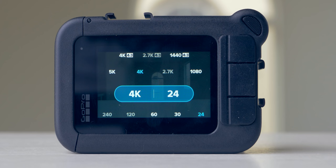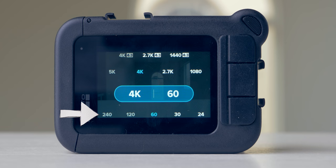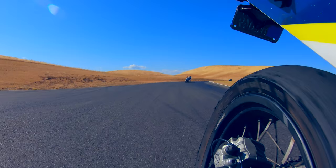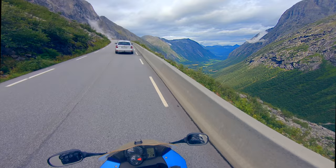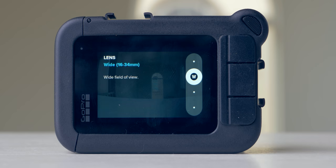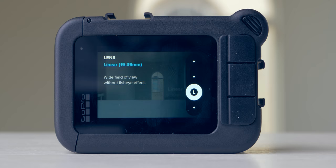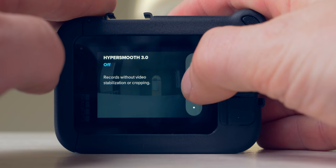When picking resolution, consider the frame rates and fields of view available — I'd rather compromise resolution than those factors. I mostly shoot in 24 and 60 fps. For activities where the camera shakes a lot, shoot at 60 fps; otherwise 24 fps is my go-to. For talking-to-camera footage, use linear field of view; for high-speed activities, use the largest field of view (super view in 16:9 or wide in 4:3). For in-camera stabilization, always use the 'on' setting — never high or boost, as those crop the image too much.